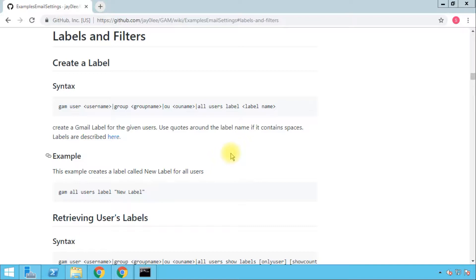If you want to create filters for your users and those filters need to use labels, you can create the label at the time of filter creation, as seen in a previous video, or you can create the label beforehand. You might also need labels to create a hold or do a search in Google Vault if you are using G Suite Business, Enterprise, Education, or Government. Or you may need labels for compliance rules in the admin console.